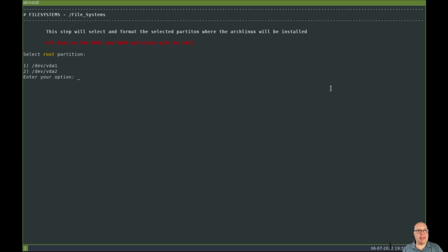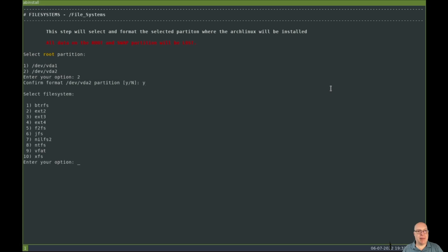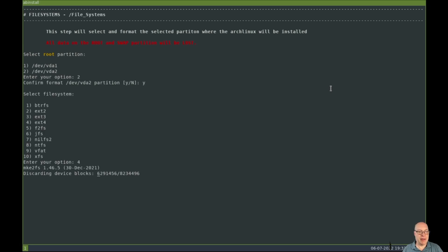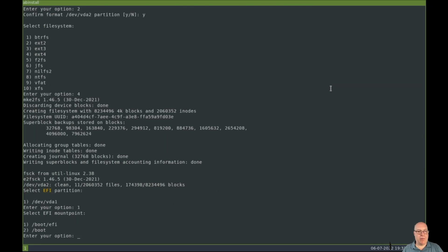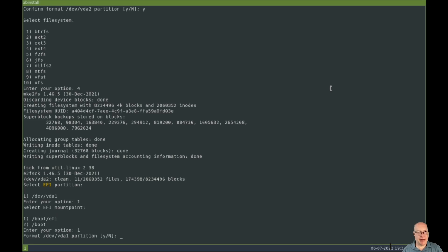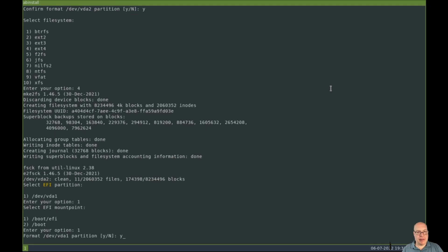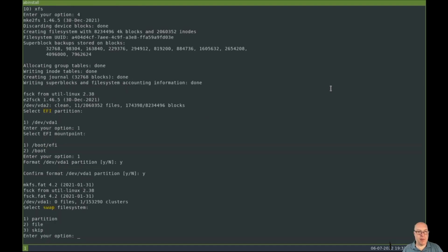Okay, so it's asking where is the root partition? The root partition is dev VDA2, so I select two here. Confirm format for VDA2, yes. And I'd like to format it to ext4 instead of the usual ButterFS for rolling distro. And the EFI partition is dev VDA1, and I'd like to install it in slash boot slash EFI. That's usually a good default. So yes, go ahead. Format it with FAT32. We'll skip the swap creation today.